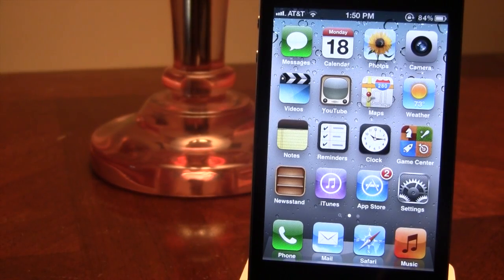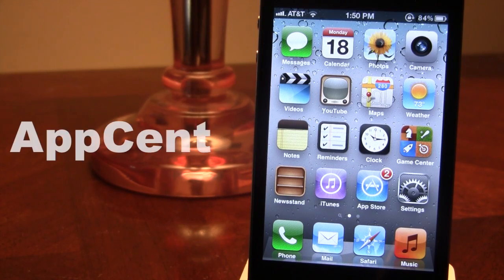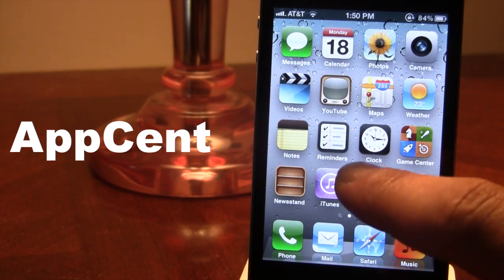Hey guys, Mitch here. Today we're going over AppSent. It is a jailbreak tweak that allows you to see the progress of your App Store application download right as a percent as it downloads.